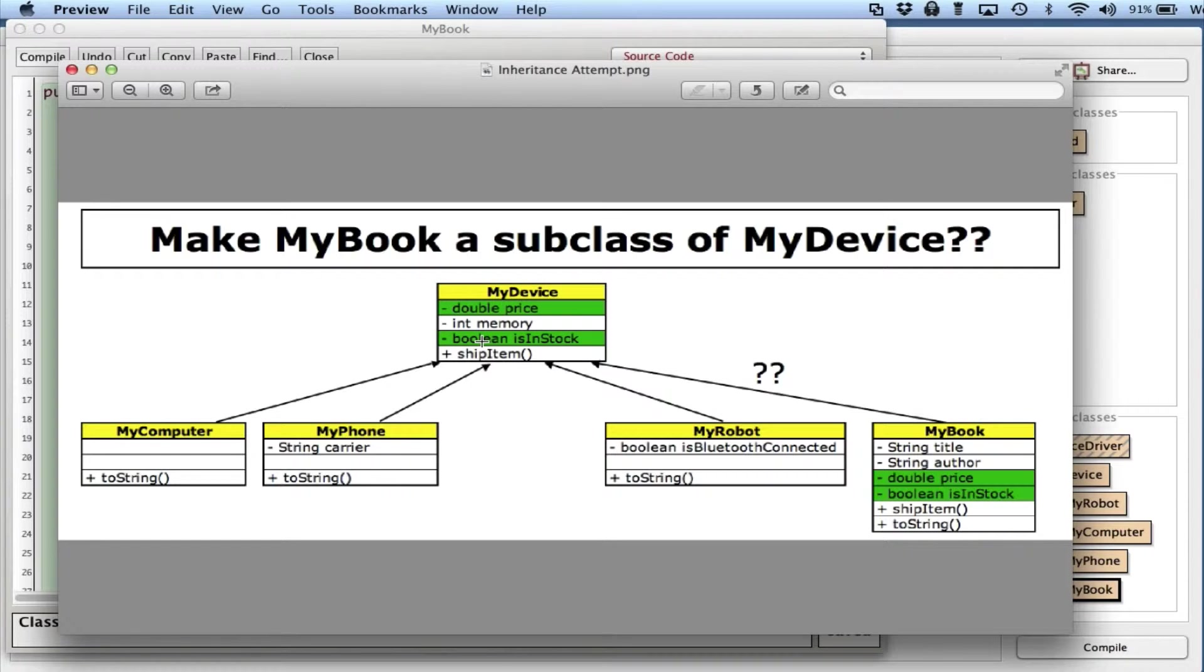I have this extra memory variable hanging around, and this is just one. If I continue to do this, you can see this can become quite a mess for these subclasses. So it's not the best thing to do organizationally.